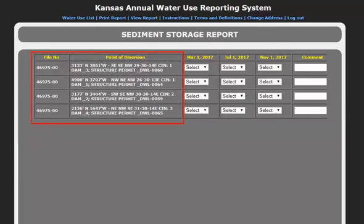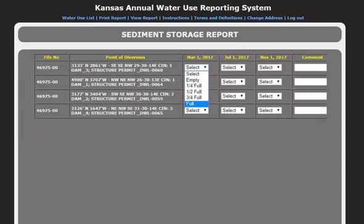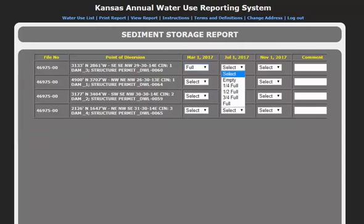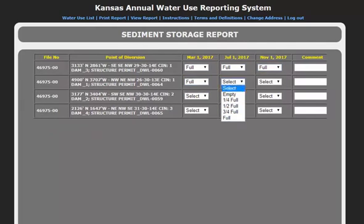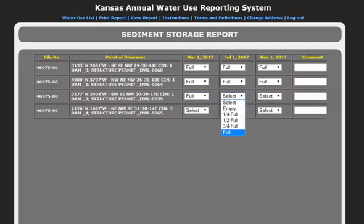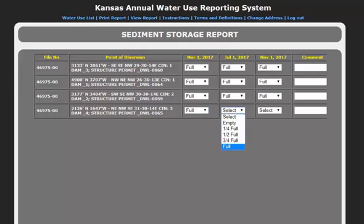You will see the file number and the point of diversion description here. For the dates March 1st, July 1st, and November 1st, you will need to provide a fullness estimate of your reservoirs. Note that this is an estimate and not an exact measurement. Now click Save to continue.